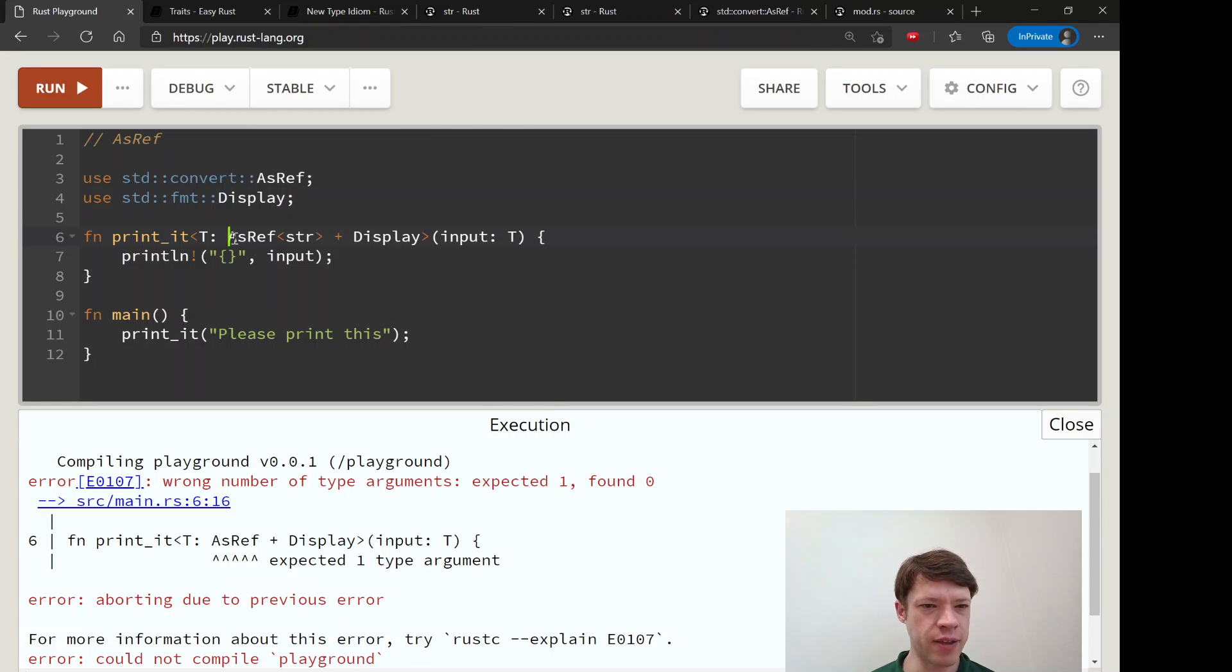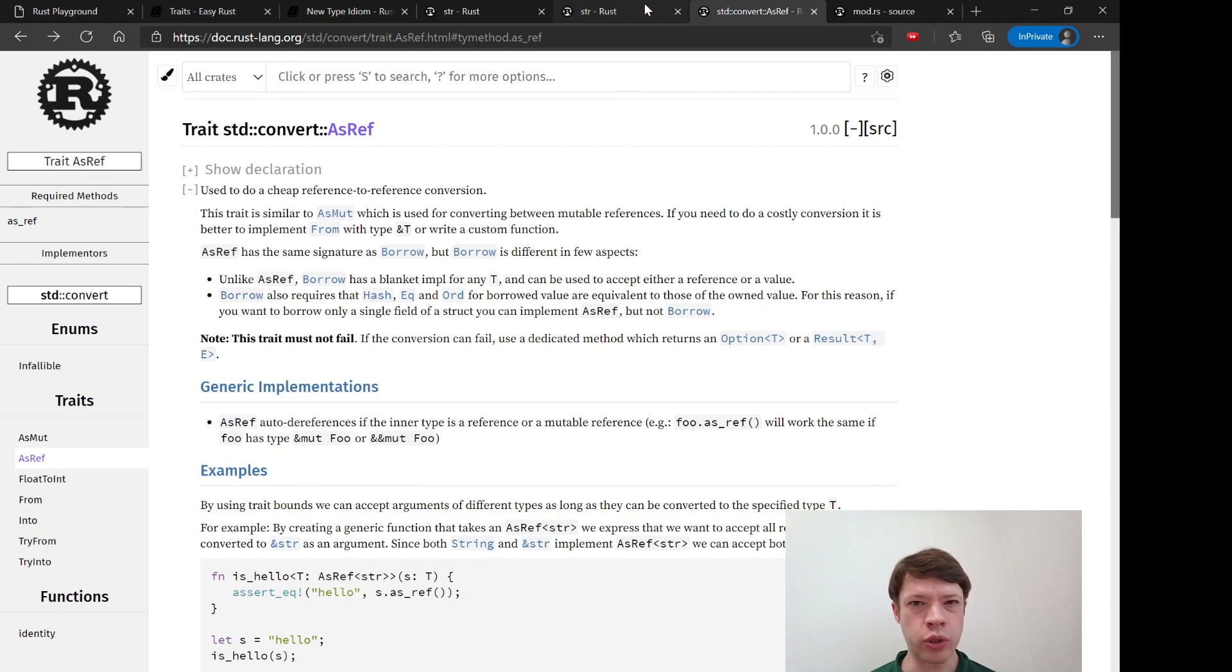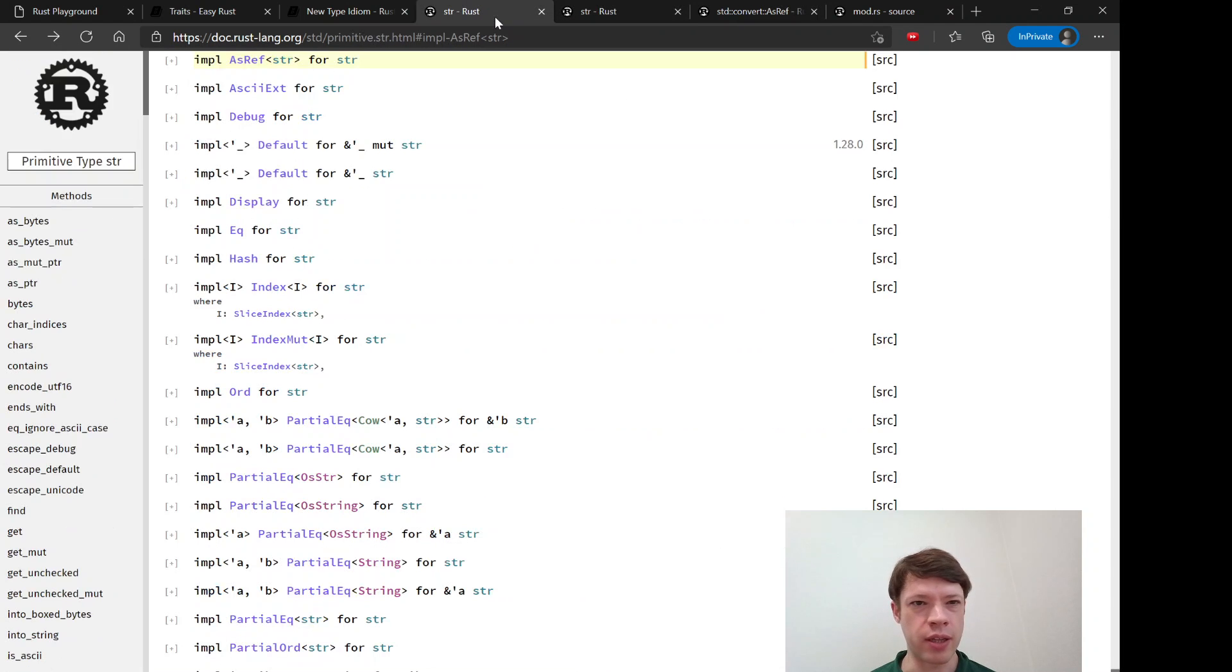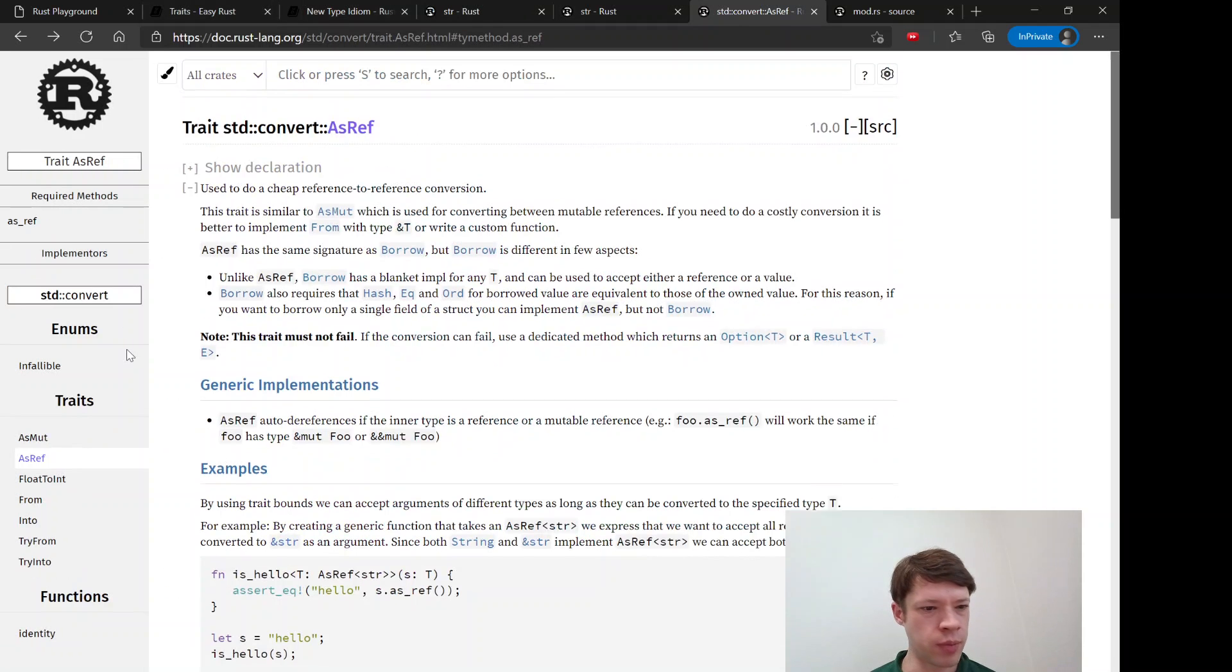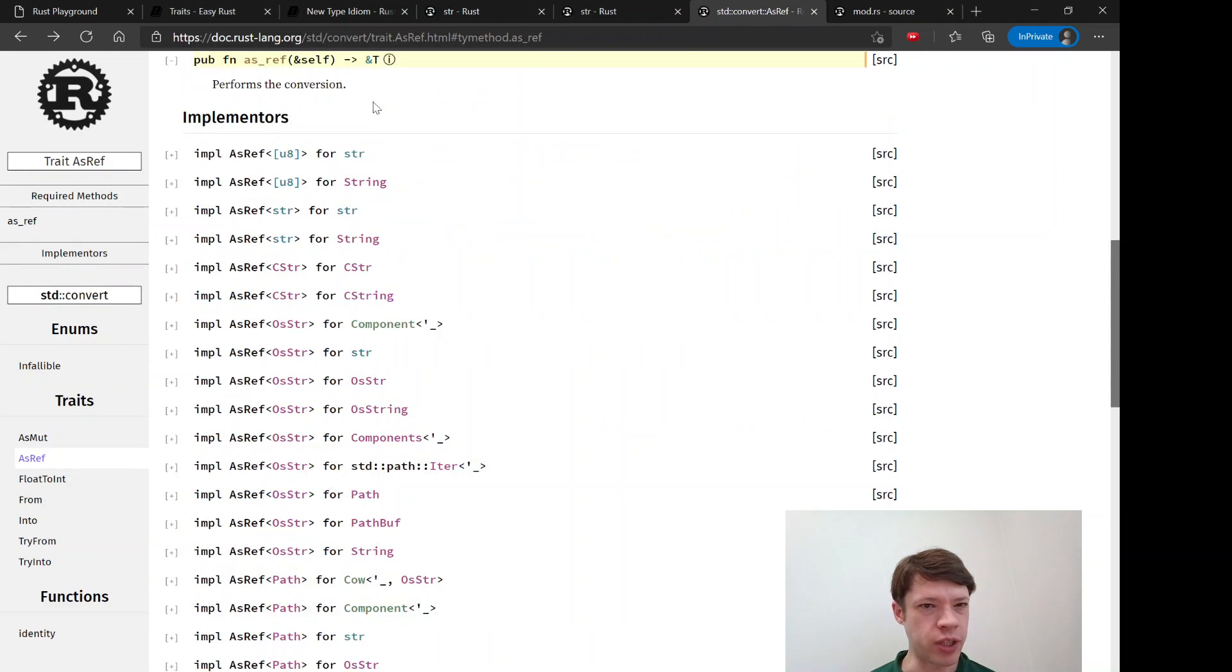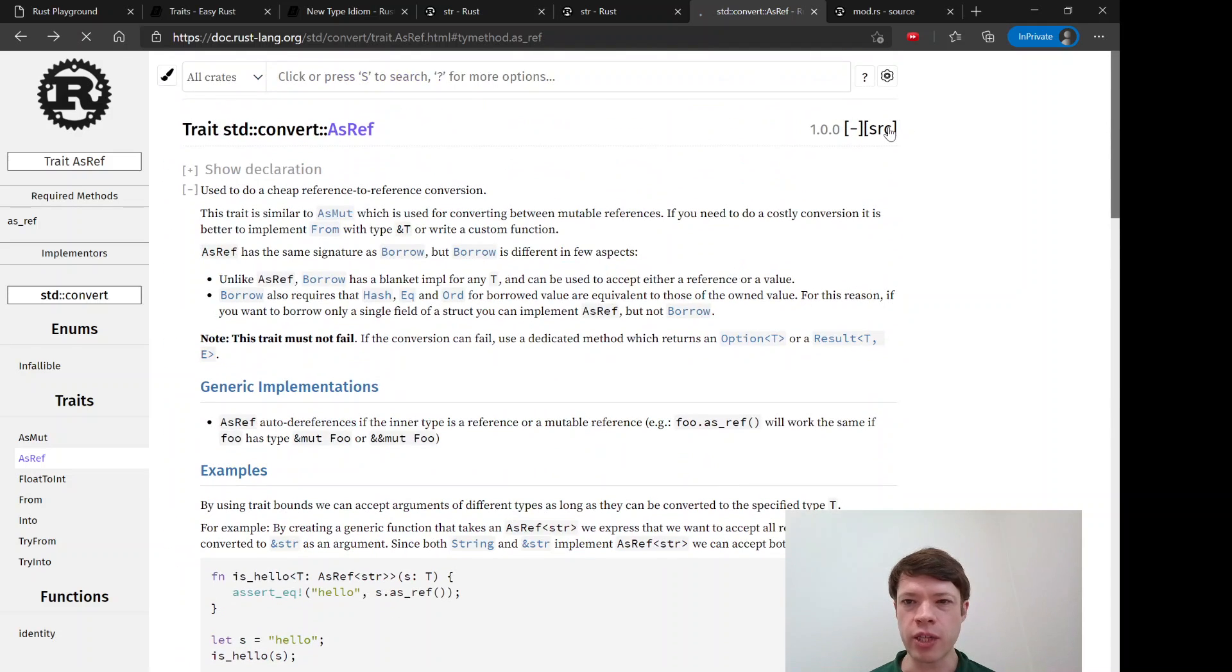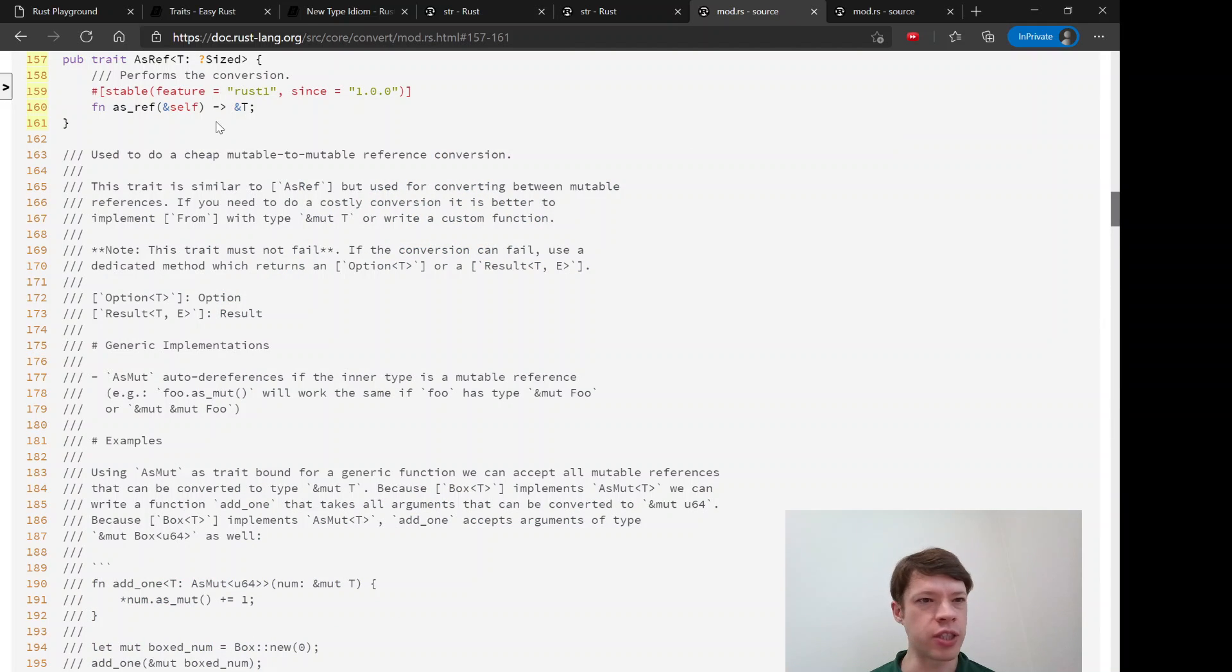This says take anything that has AsRef str and can display. I'll show you the signature for AsRef as well. The required function is this, AsRef itself. So here is the trait, pub trait AsRef.